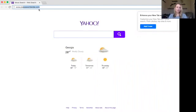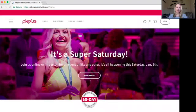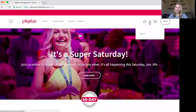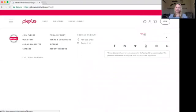To sign in, you're going to go to Plexus' main website, plexusworldwide.com. That's going to bring up this page. And to sign in, you're going to hover over that little person up there — that's you — and click sign in.